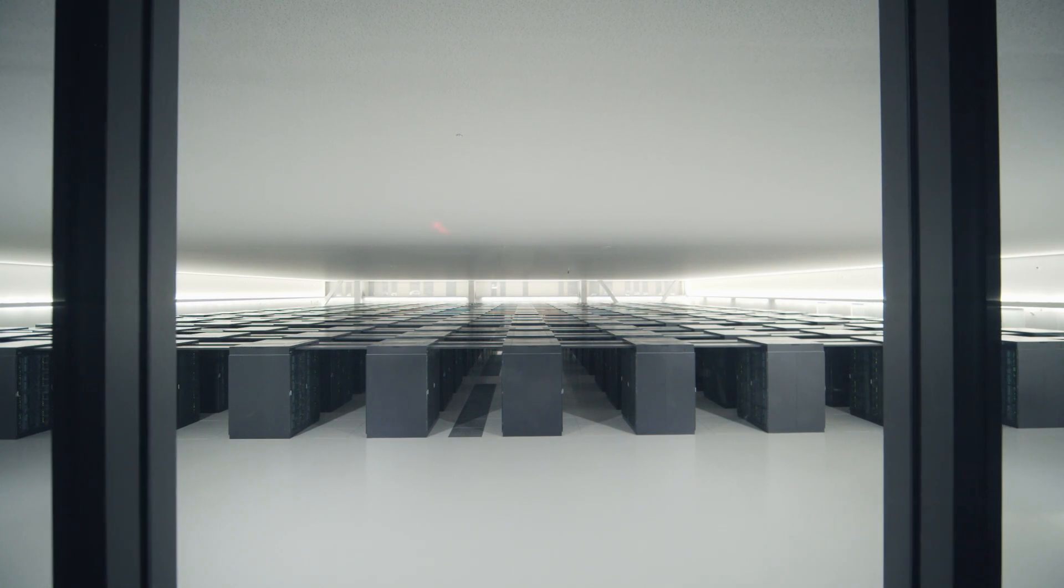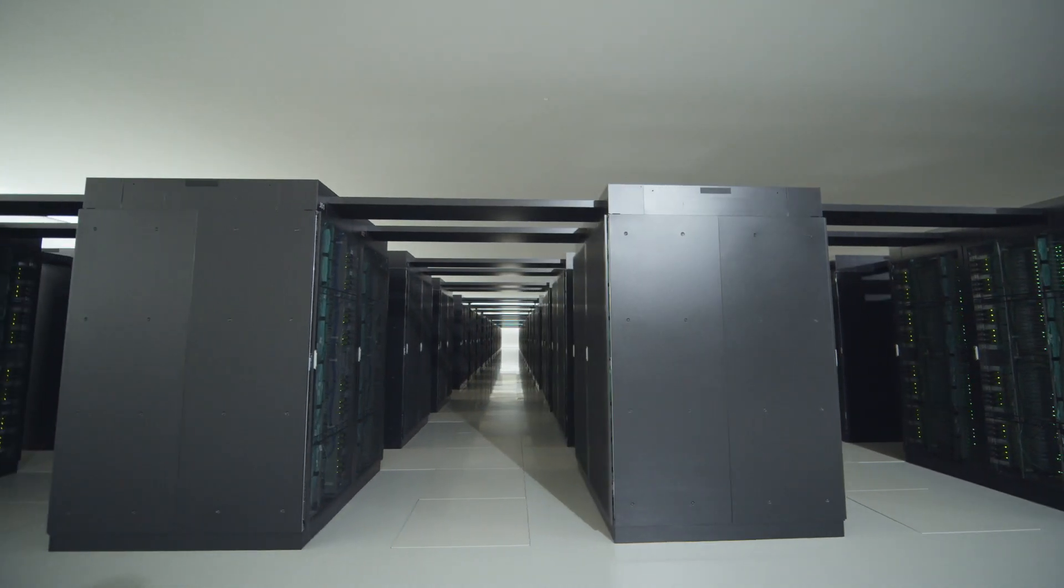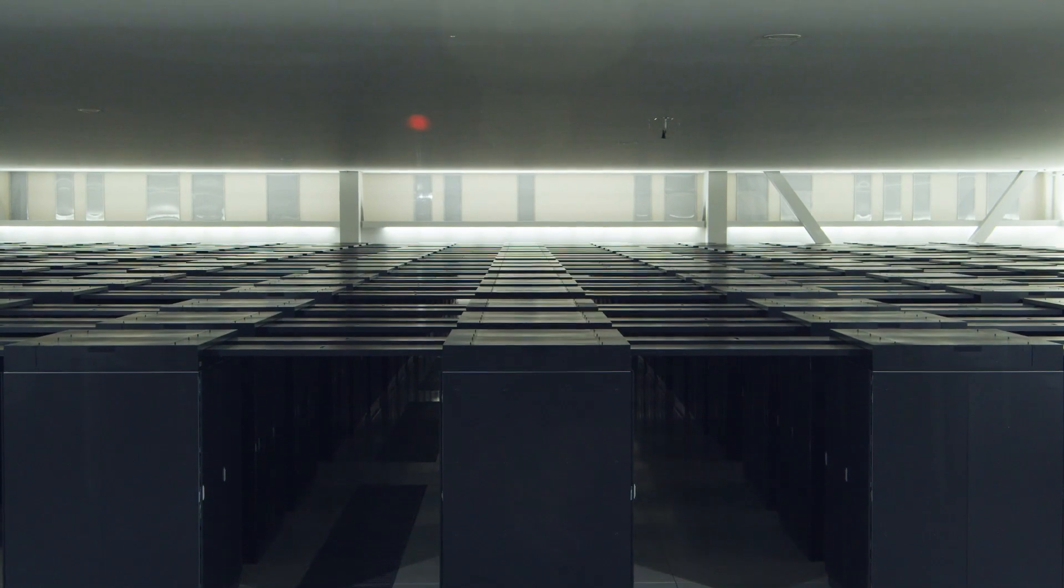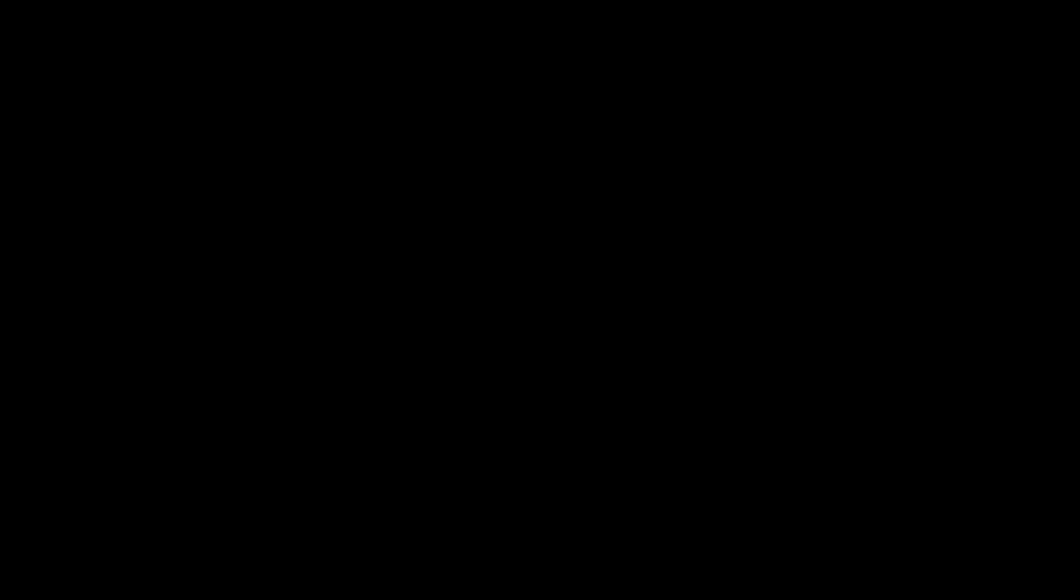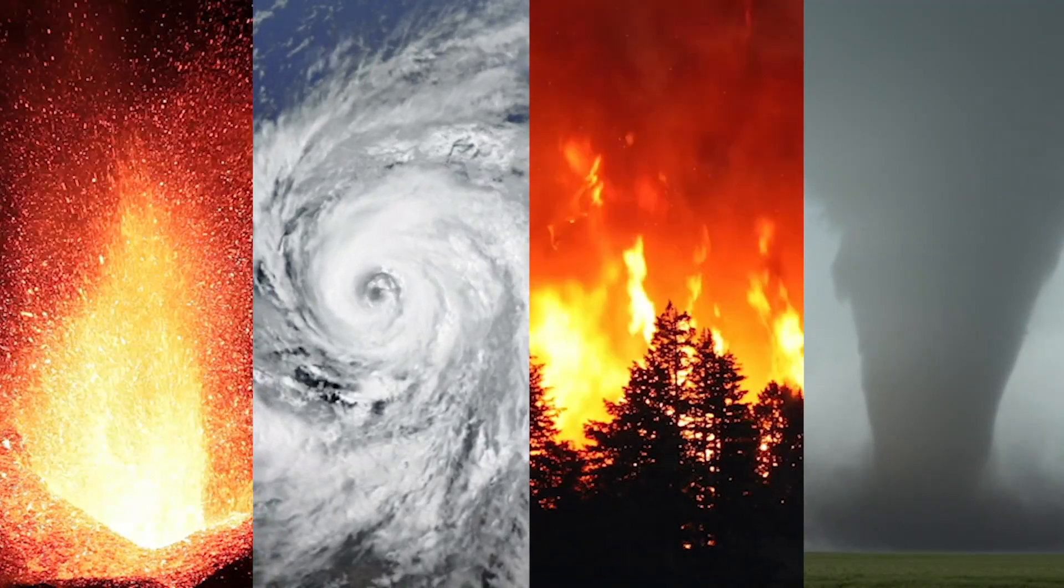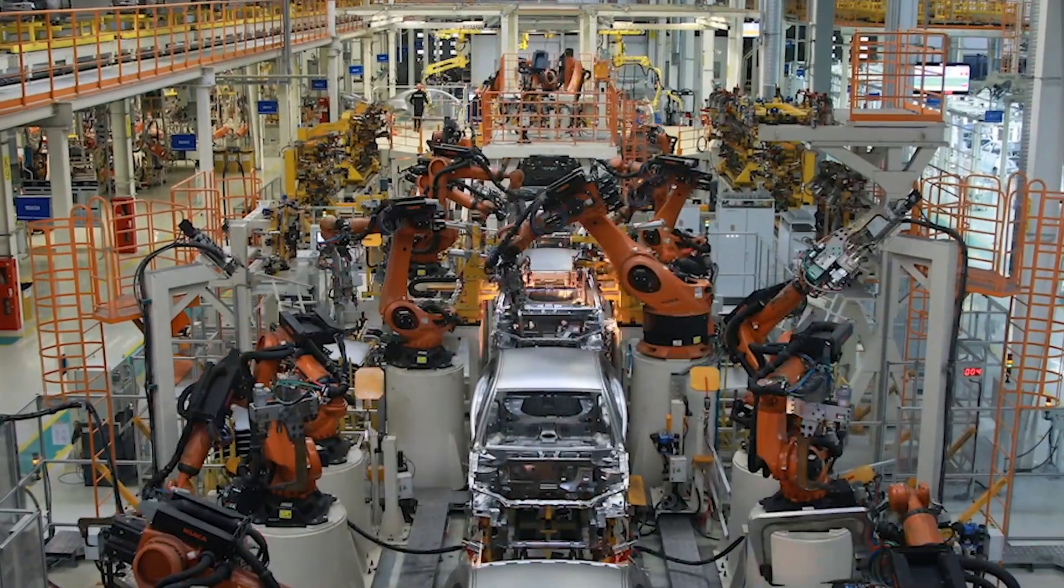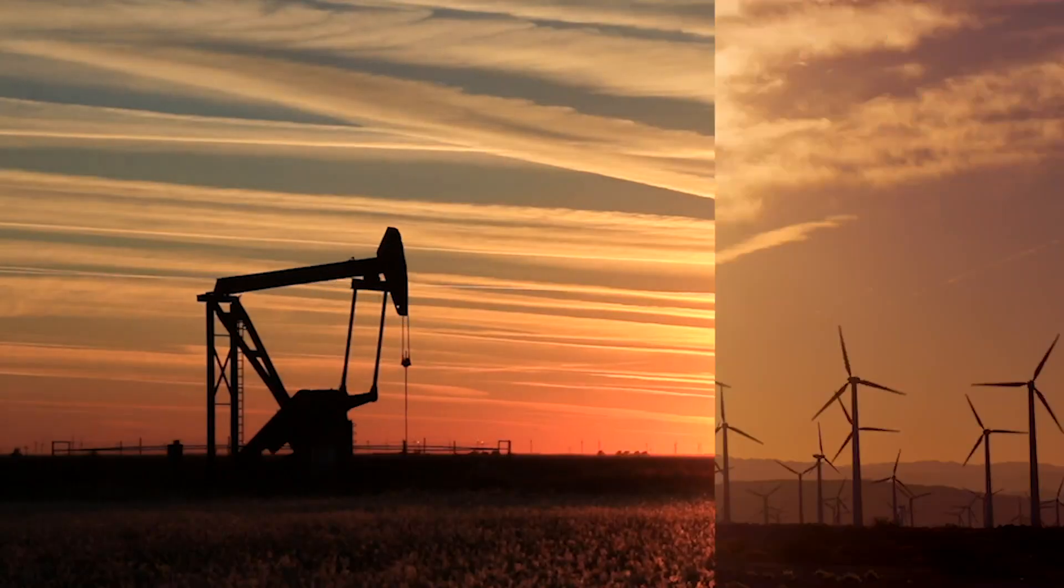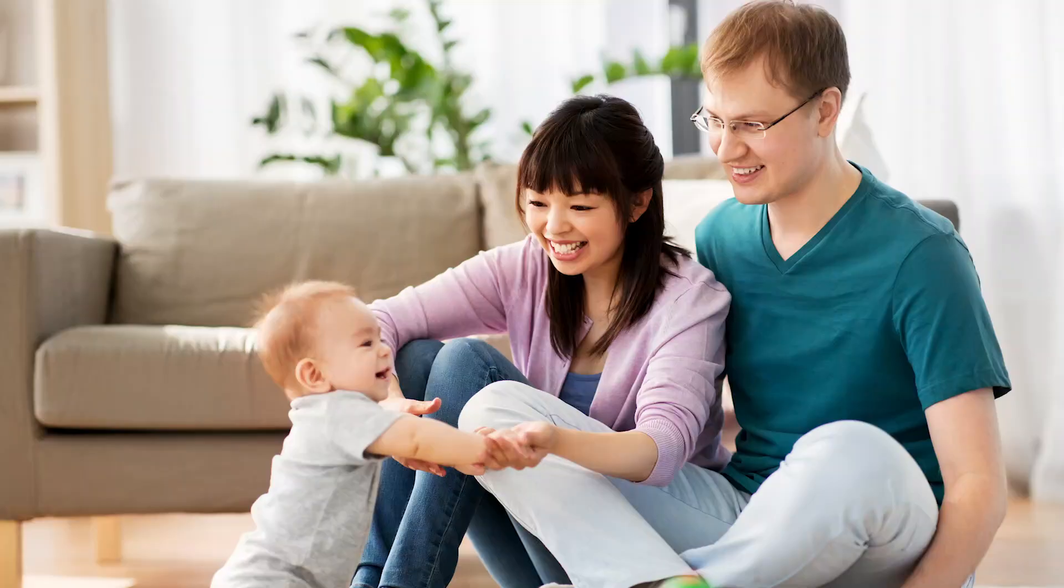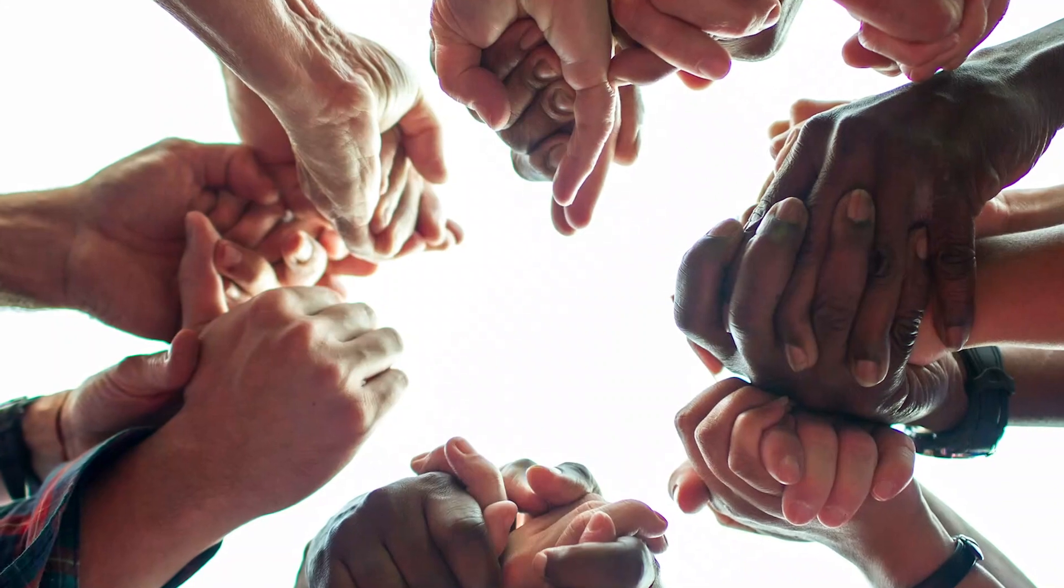At nearly 100 times faster than its predecessor, the FUGAKU will usher in a new era of technological capabilities. It will be able to predict natural disasters, improve manufacturing, develop cures for diseases, discover new energy sources, and above all, it will lead us towards a progressive shift in humanity.